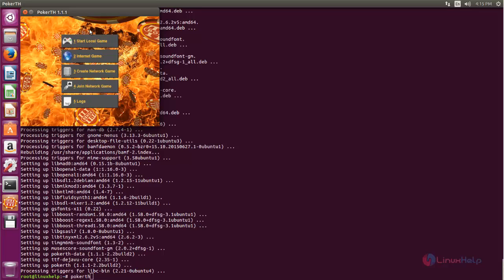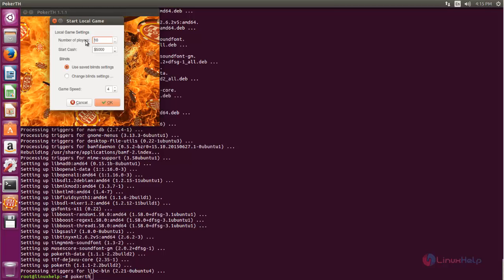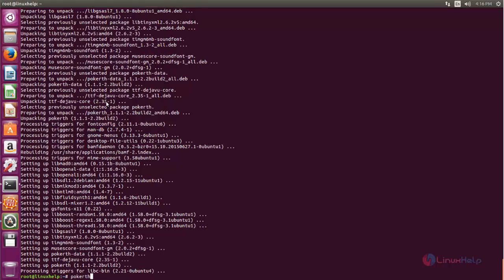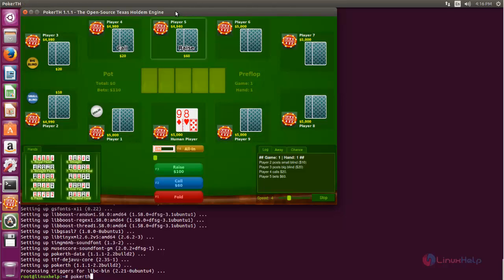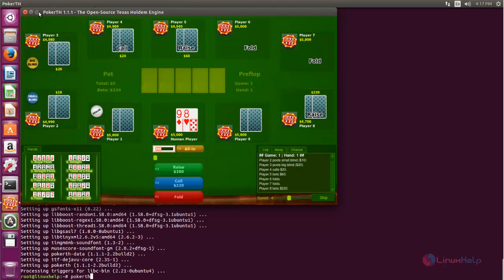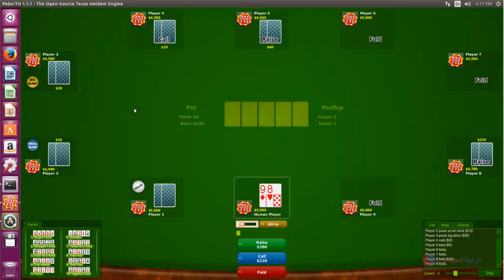Now it is opened. If you want to play a local game you can choose that option, or if you want to play an internet game you can choose that and then create a network game, or join an existing network game. Here you can also see the logs. Now let's choose Start Local Game — here you can choose the number of players and starting cache, choose it and click OK. Now the game is opened and you are able to play the poker game.